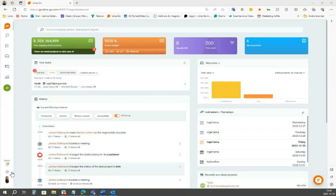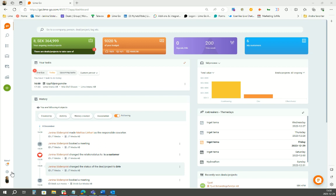To start working with products in LimeGo, either you add products in your library one by one, or you migrate products from your ERP. In this case, I will show you how to add products one by one.